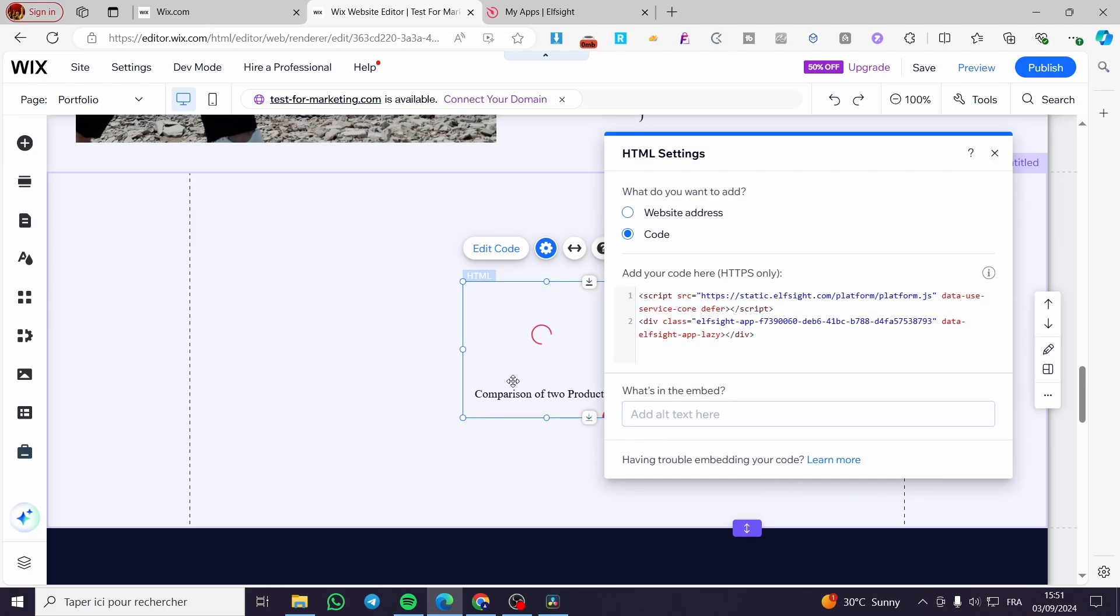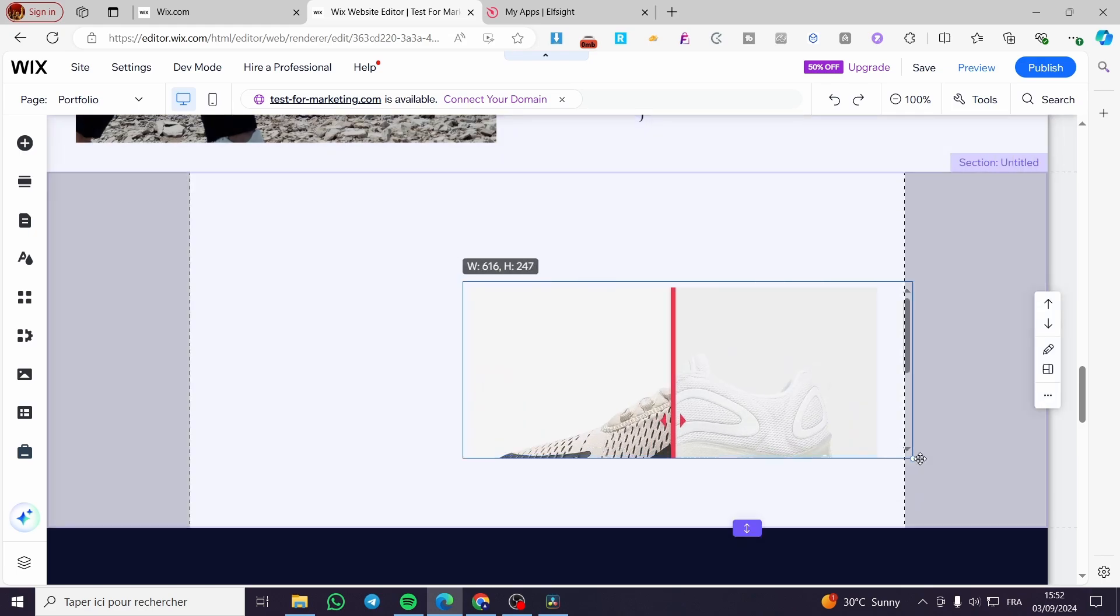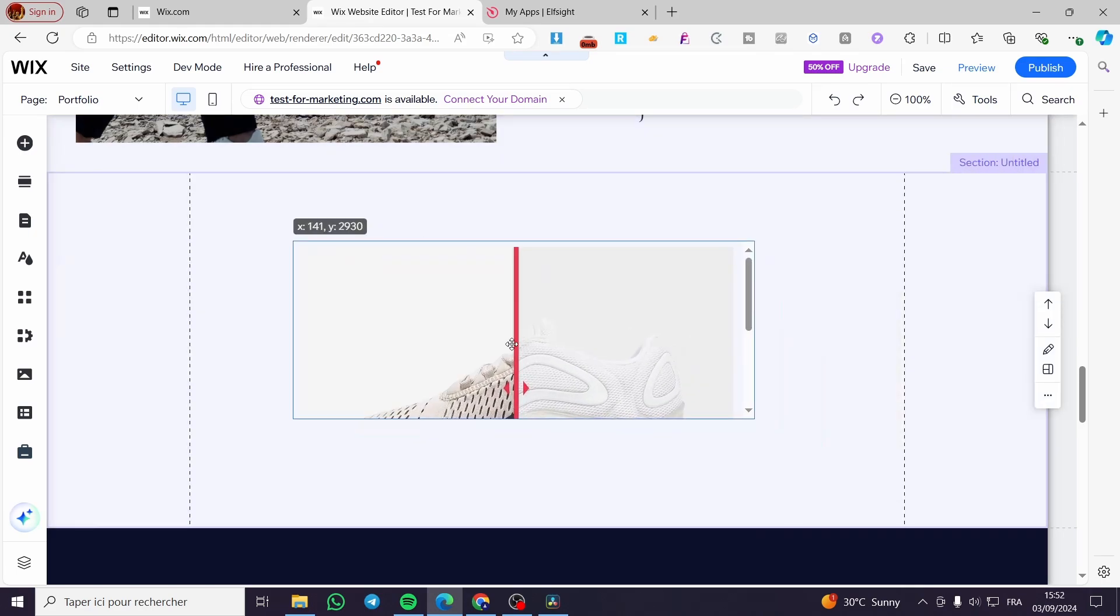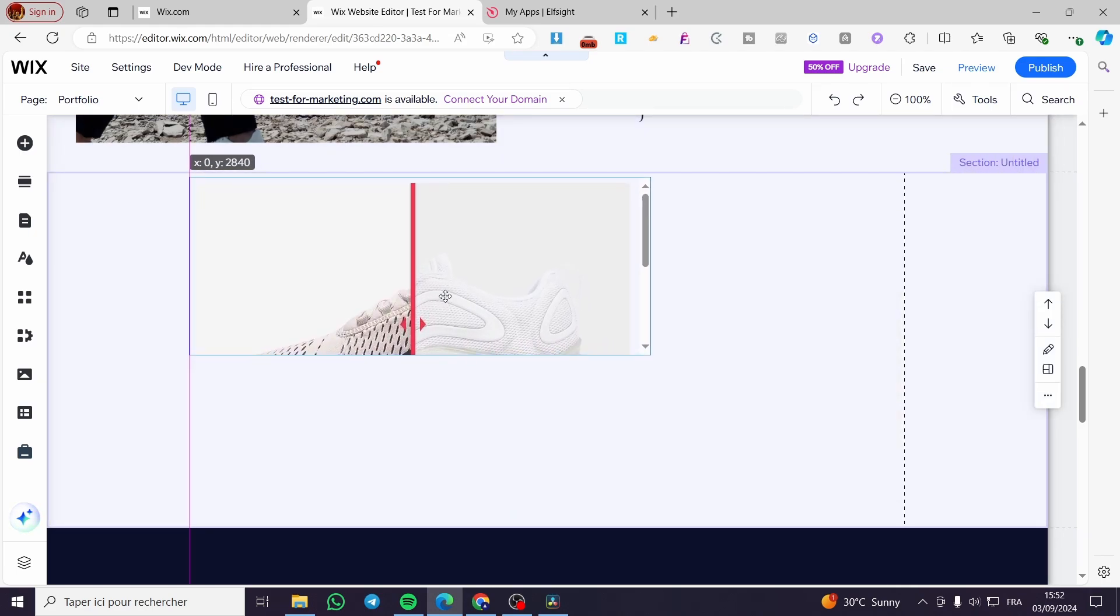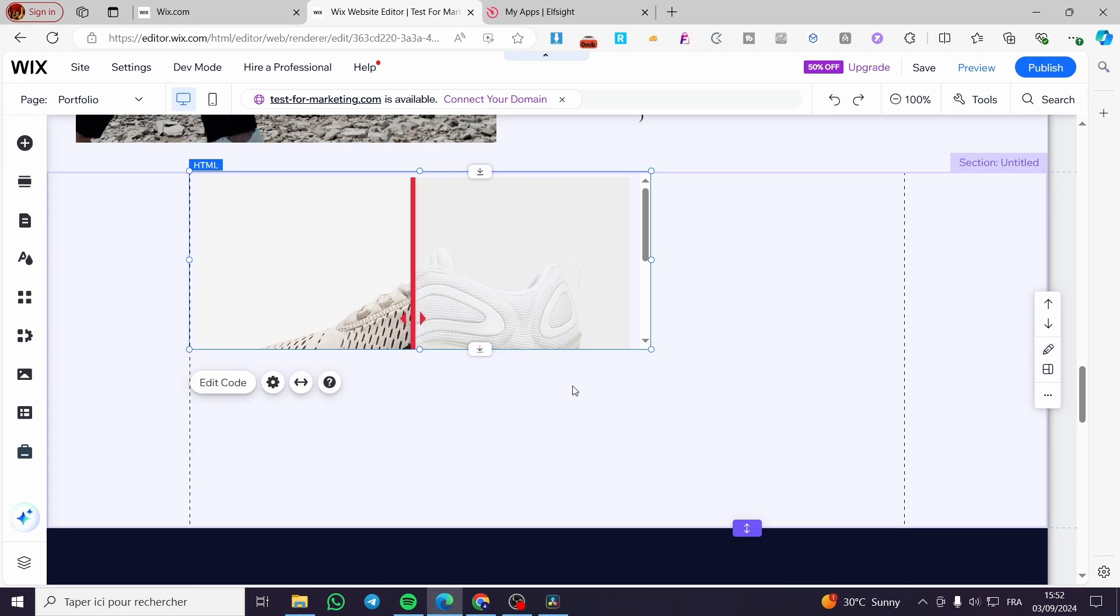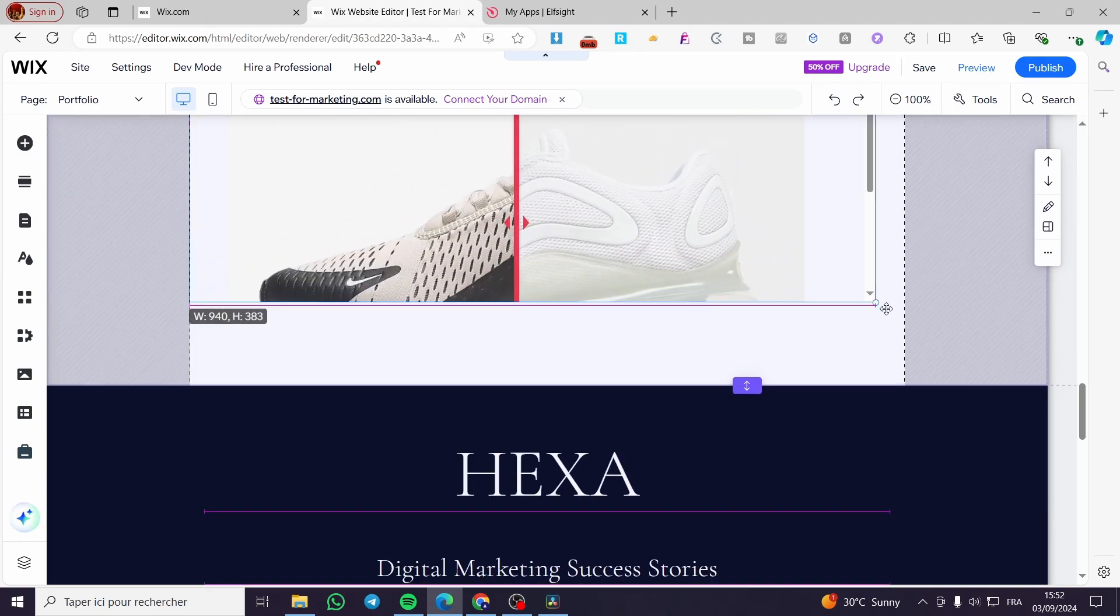As you can see, it will be working here. We have the comparison. We're going to make the widget bigger.